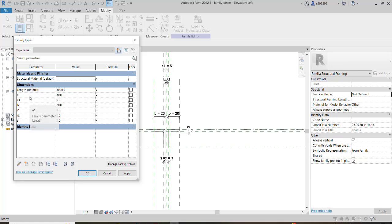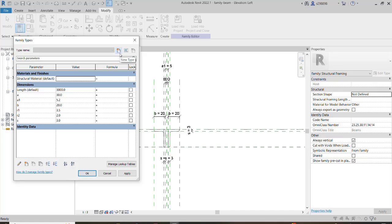Here we have geometric parameters representing the different dimensions of these profiles. But the thing is, once we want to make duplicates of this family, the normal and usual way is through the family environment: we click this option, assign a name, and then change and assign different values for different parameters.